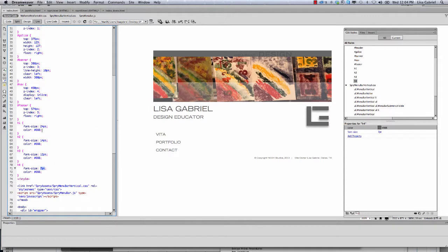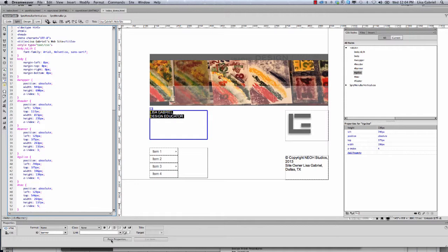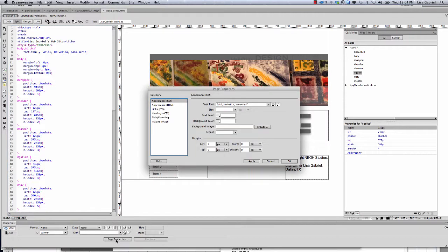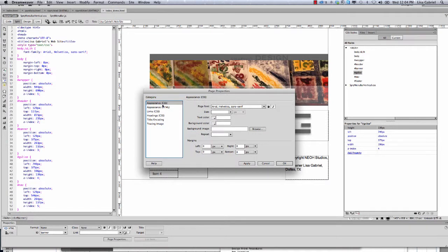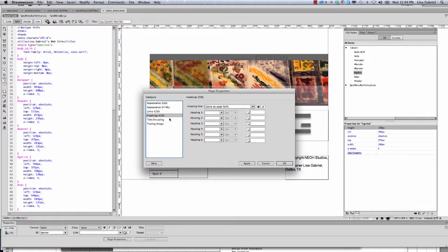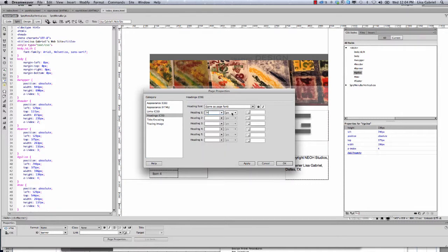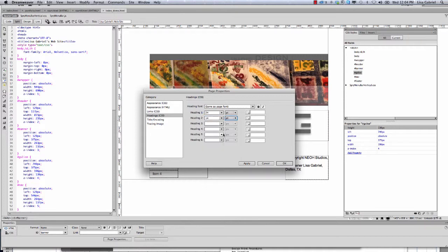So h1 is 24, h2 is 14, h3 is 12, and h4 is 7. Let's jump back over and go into the Page Properties area. Make sure we're set to Heading CSS — that's where we're going to click to adjust these headers. Here is each one of my headers and here is where I can set the size. I select header number one and set it to 24 — make sure you change this to 24 point. Heading number two I'm going to set to 14 point. Header number three is 12 point.